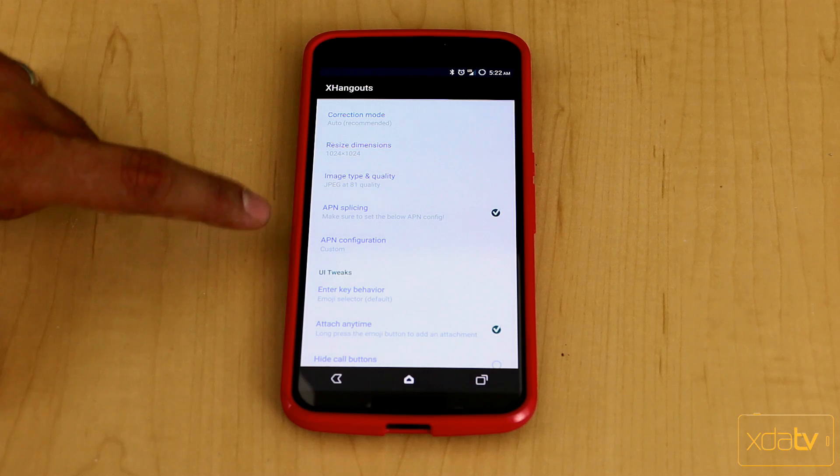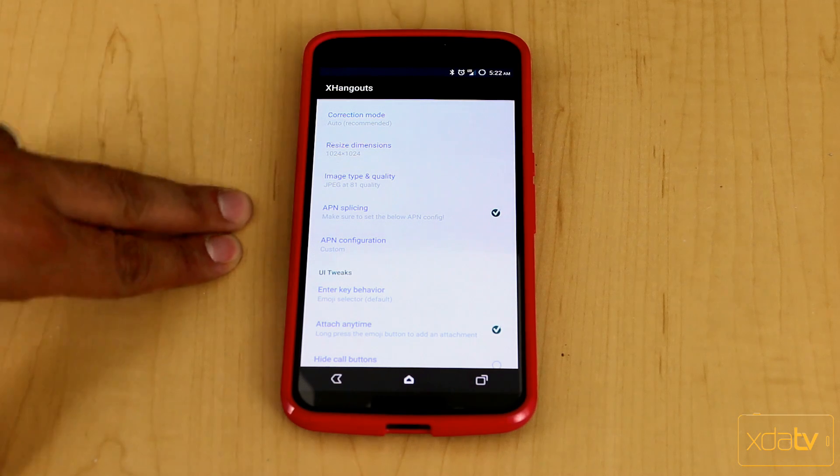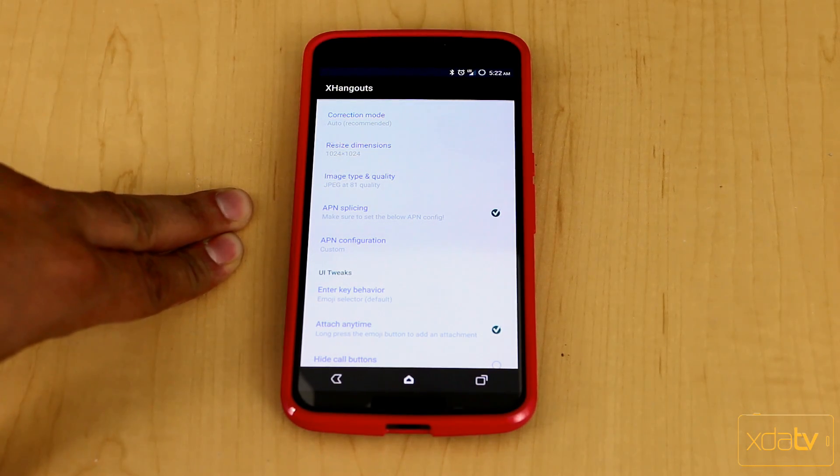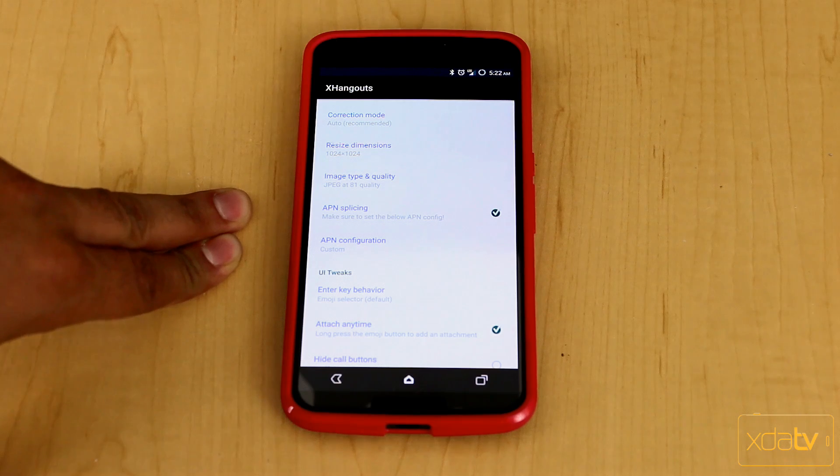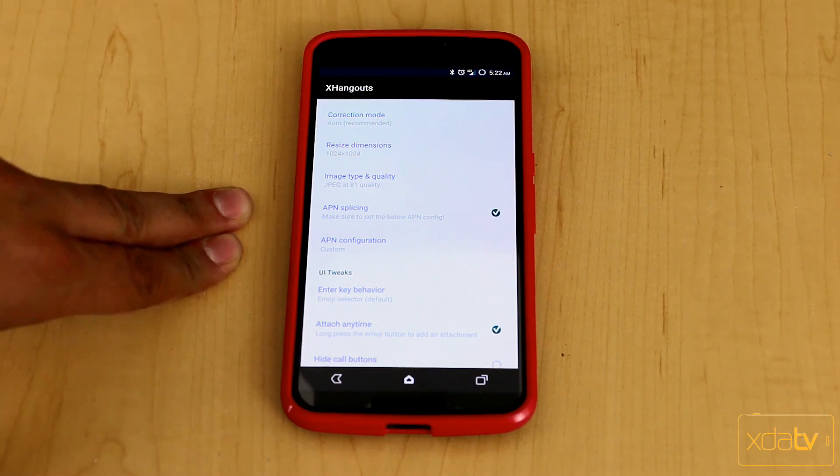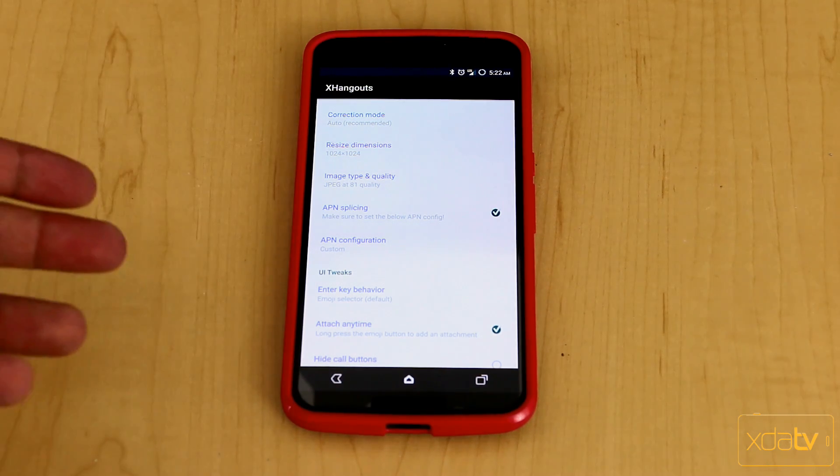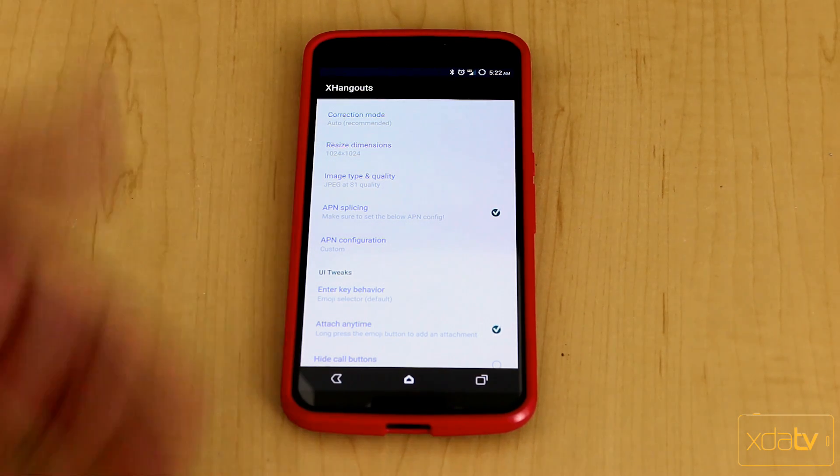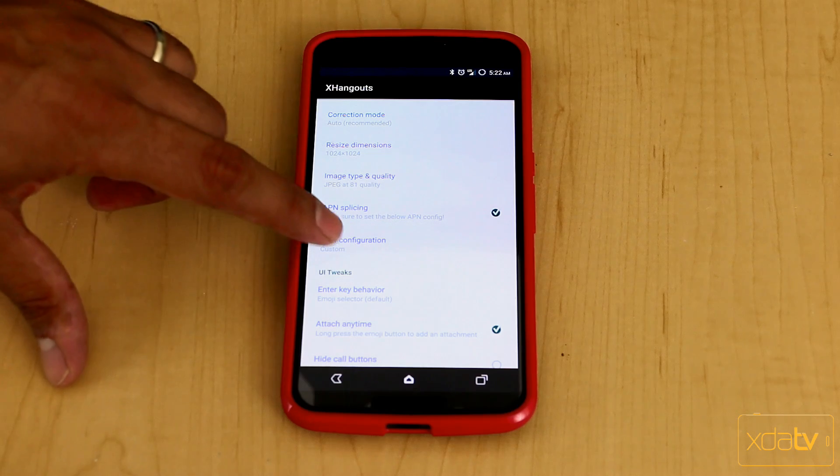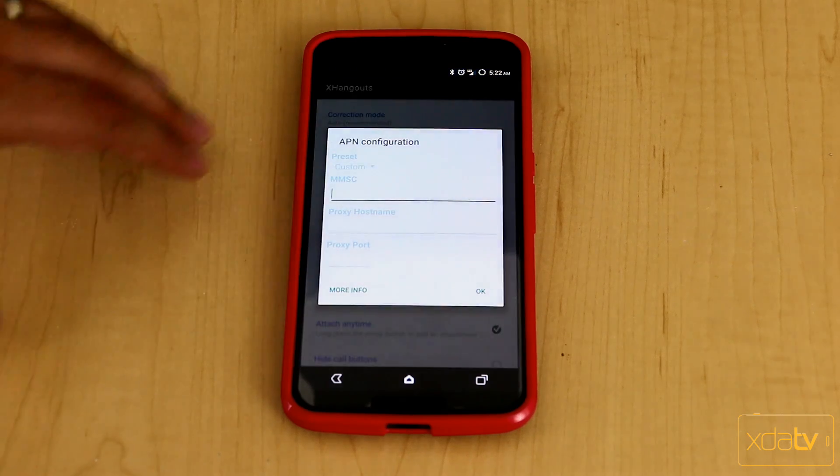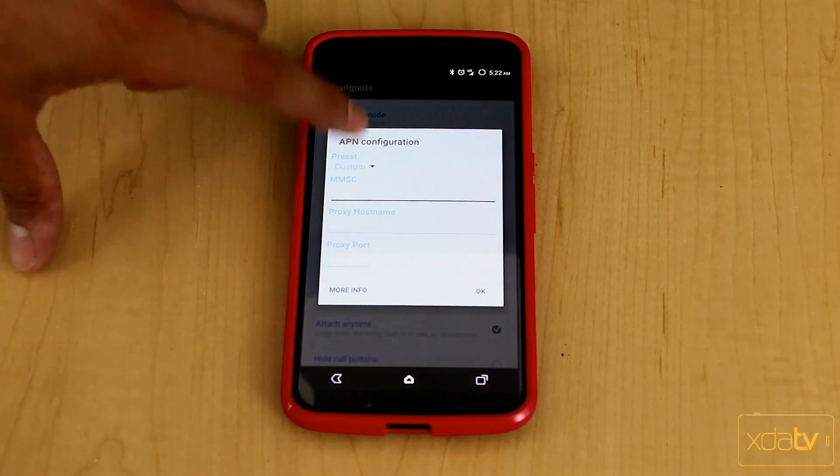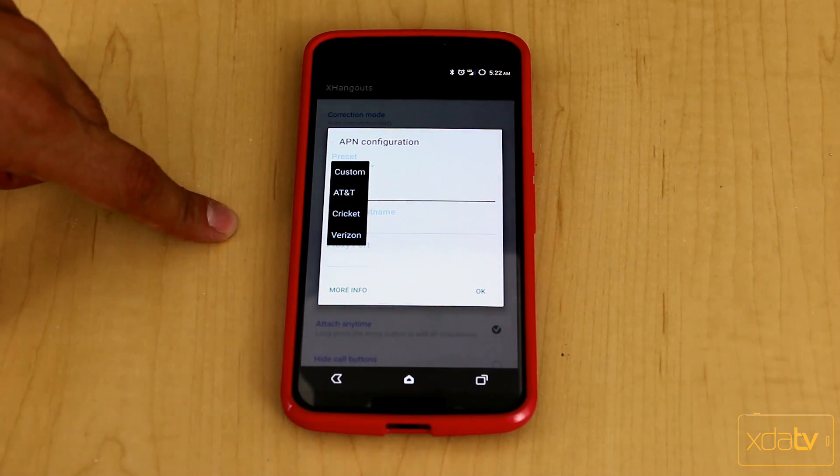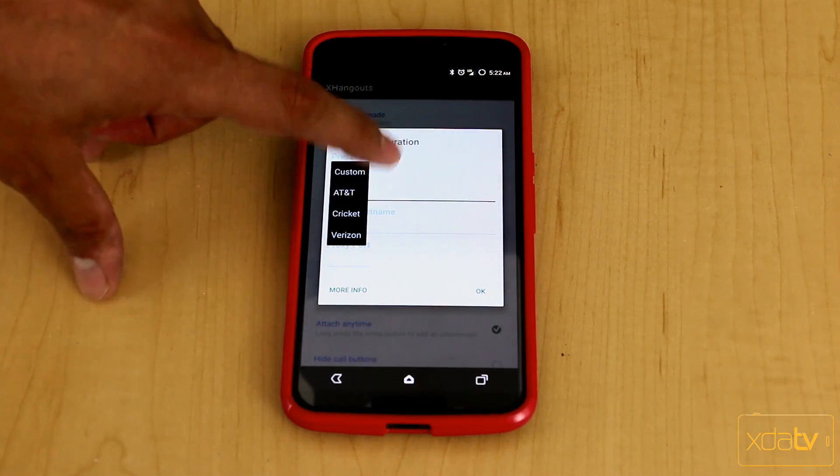And then we also have an extra feature here that's new to the X Hangout functionality, which is the APN splicing. It gives us the ability to have a better performance of using custom APNs within Hangouts to be able to send and receive MMS messages. And the developer does provide us with a few options in here. There's AT&T, Cricket, and Verizon pre-customly set.